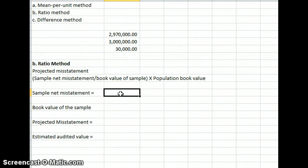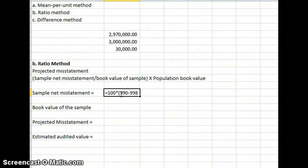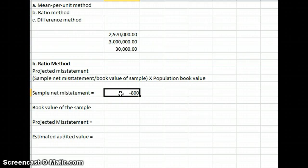Next we're going to use the ratio method. Our formula is to take our sample net misstatement divided by the book value of the sample, and take that value times the population book value. To calculate our sample net misstatement, we did 100 units times our variance, which is $990 minus $998. That gives us negative $800 as our sample net misstatement.